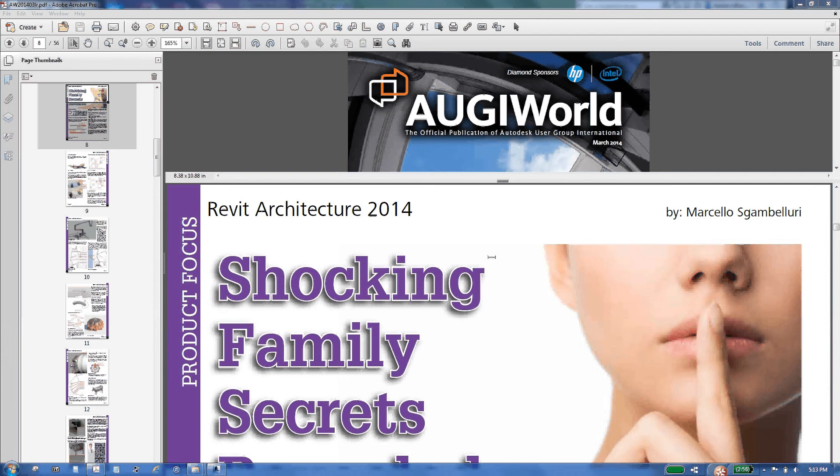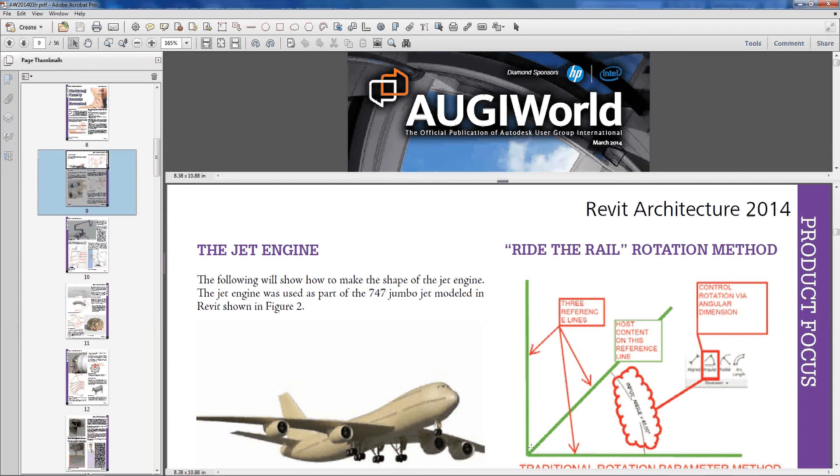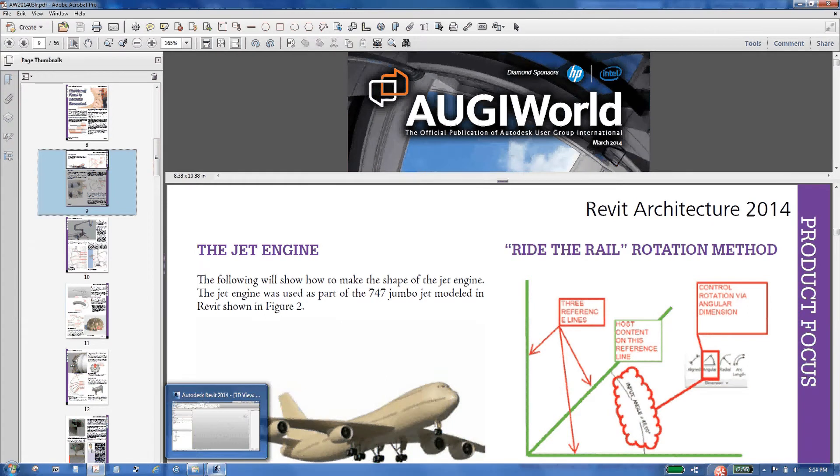Hi. In this video, I want to review something pretty cool I read about in Augi World in an article by Marcelo Gamboluri. It's about creating rotational parameters, but not in a typical family, doing it in an adaptive component and conceptual mass environment. It's pretty cool and it's pretty stable because, as you know, if you've done rotational parameters, sometimes those reference lines can hit the zero and your rotational parameter will sort of lock up and collapse.